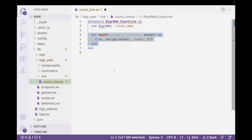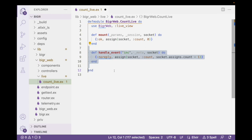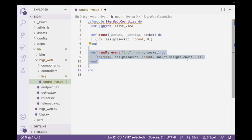And the second thing that we need to do is do some work. And that means that every time an increment step comes in, we're going to transform the count. So in this case, we're taking whatever was in the count, and we're replacing that with socket.assigns.count plus one. So essentially, that's just a basic increment.